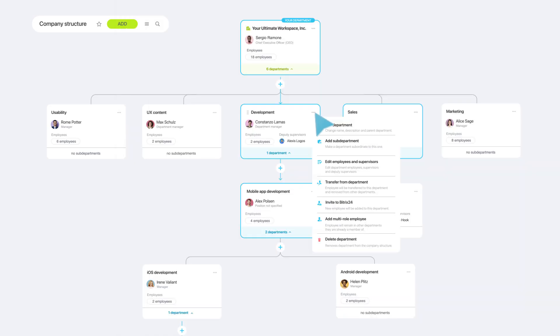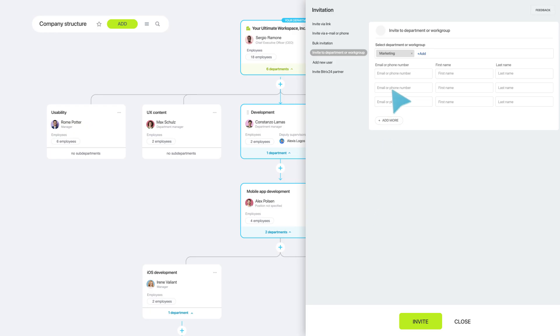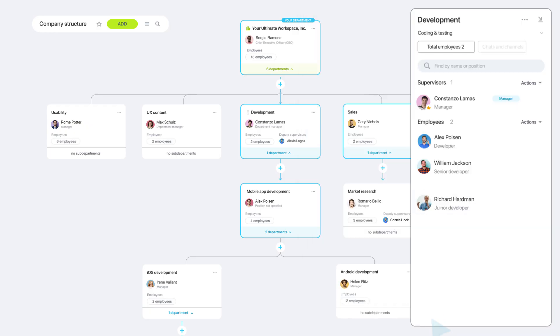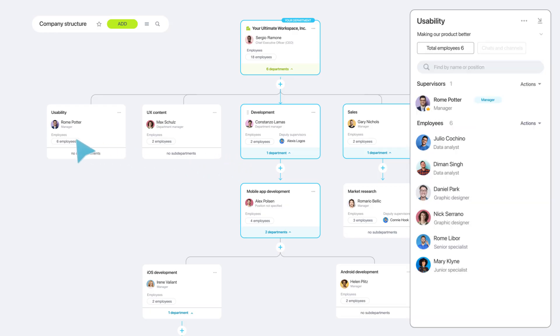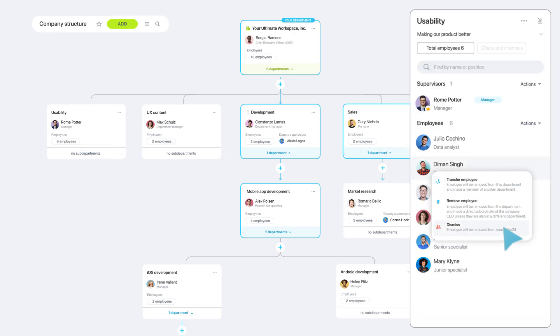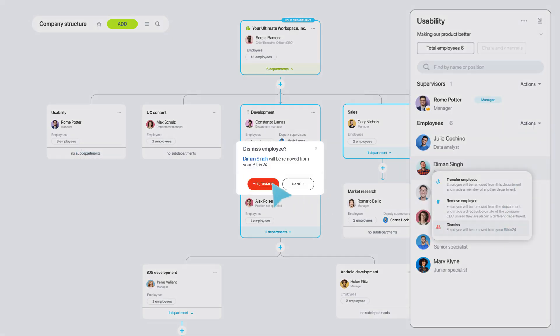New hires are automatically added to the right team chats and channels. When someone leaves, they get removed just as quickly, keeping sensitive information secure.